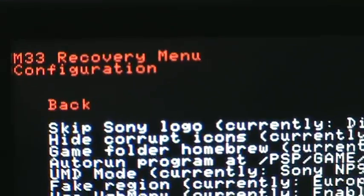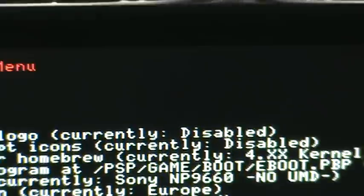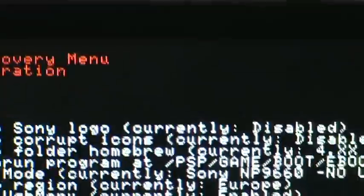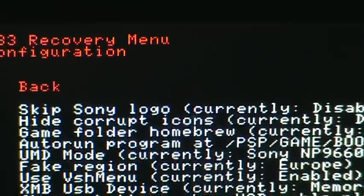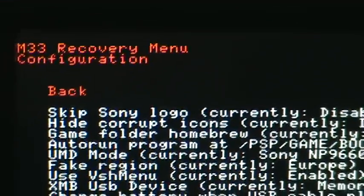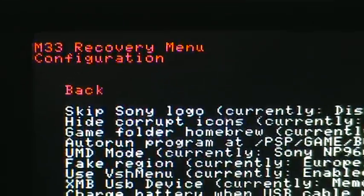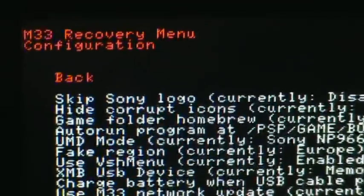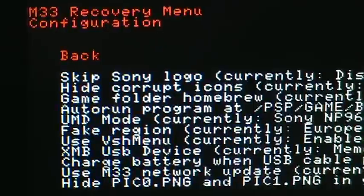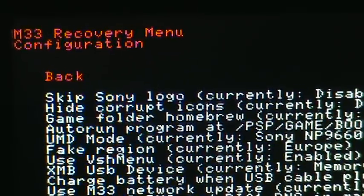First one is Skip Sony logo, mine is currently disabled, but what it should do is whenever you turn on your PSP or whenever you start a UMD, the logo will not appear and it will just go right to the game.